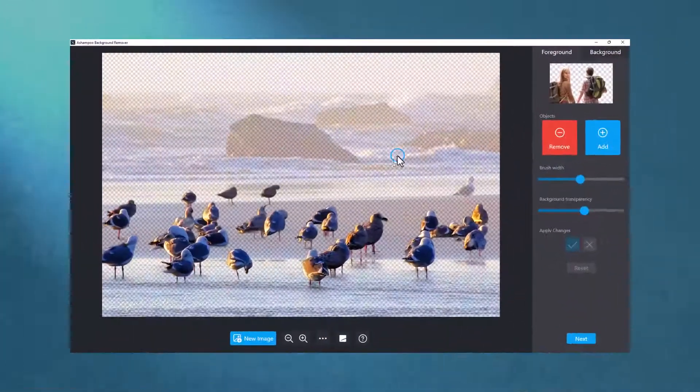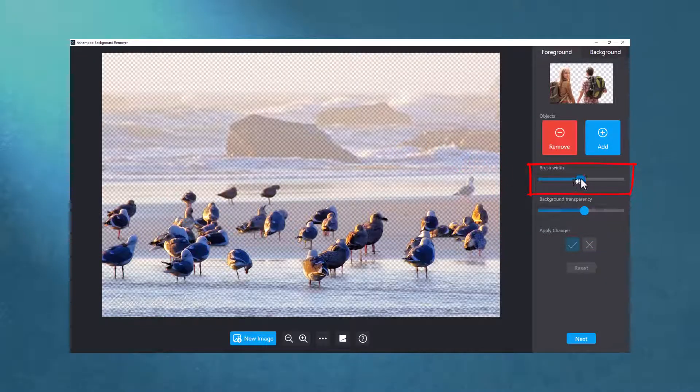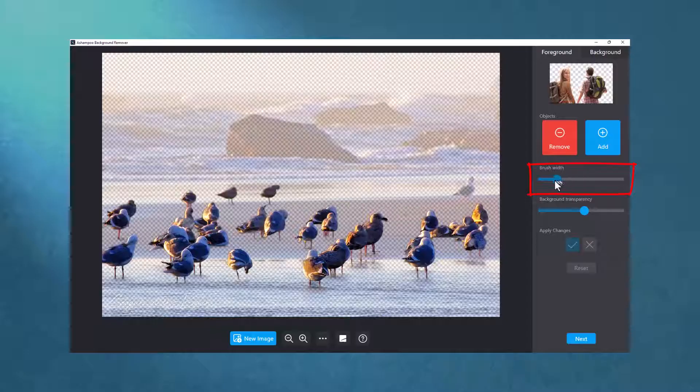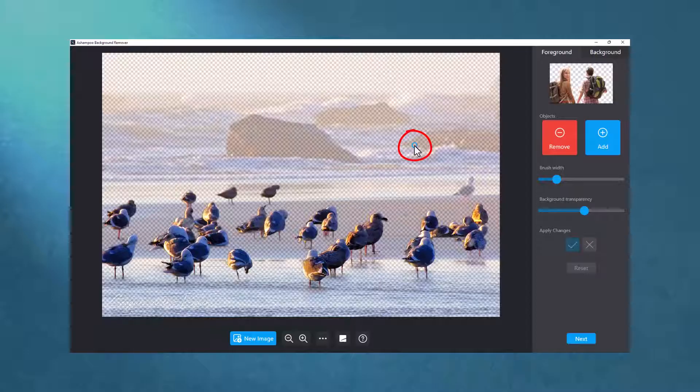Before I start painting, I adjust the radius of the brush using the slider. I can also hold down Control and use the mouse wheel to the same effect.